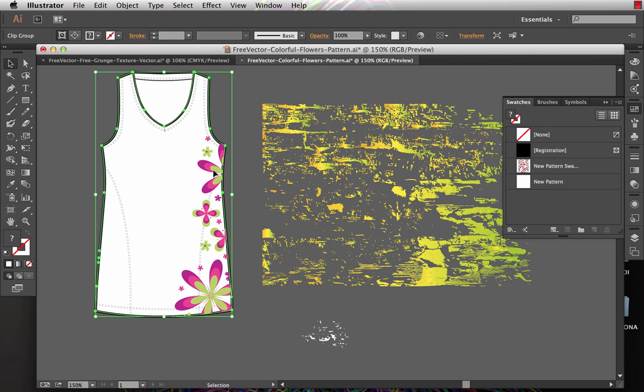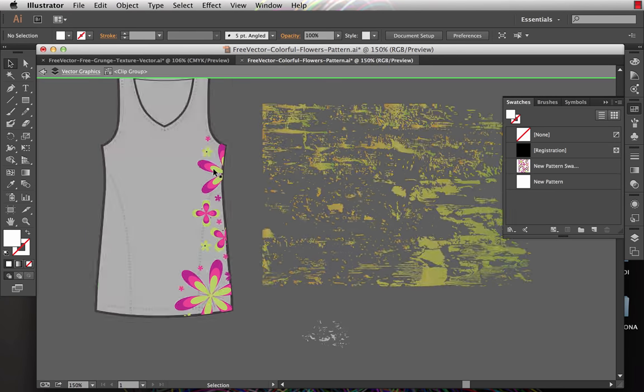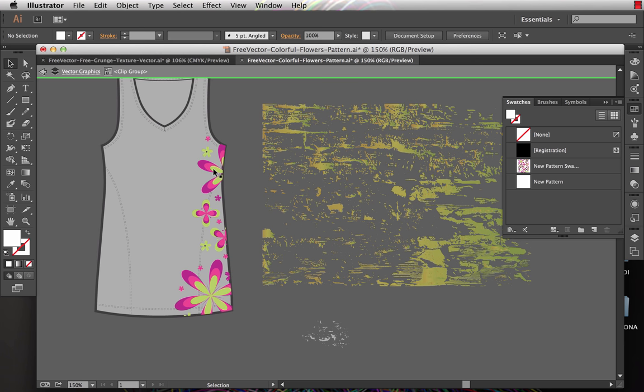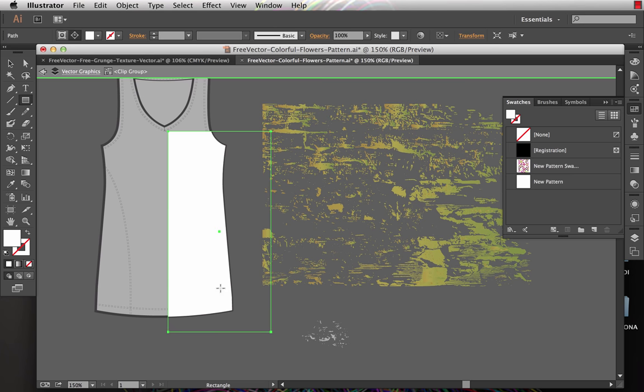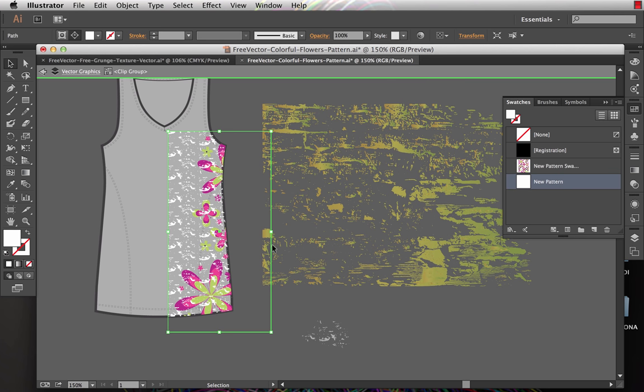I'm going to come into the clipping mask. I'm going to double click so I'm inside of the mask. I'm going to use the rectangle tool to just make a rectangular shape that extends over all the floral artwork. Now instead of that having a white fill, I want it to have the grunge texture fill, which is right here, the new pattern swatch that I just made. So I click that.